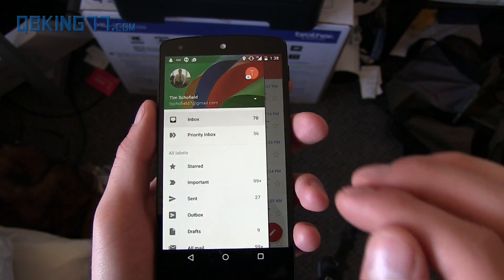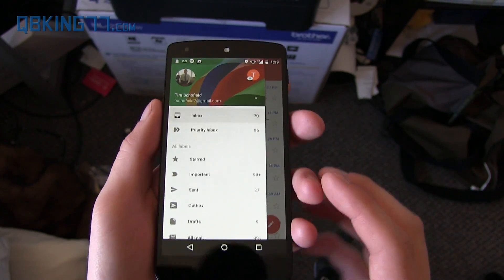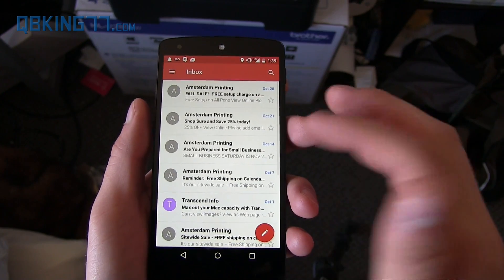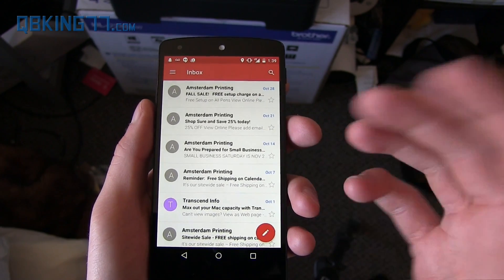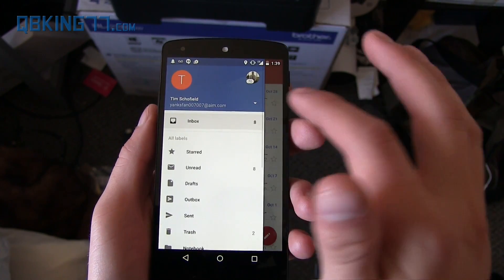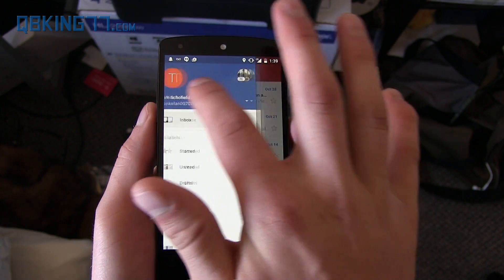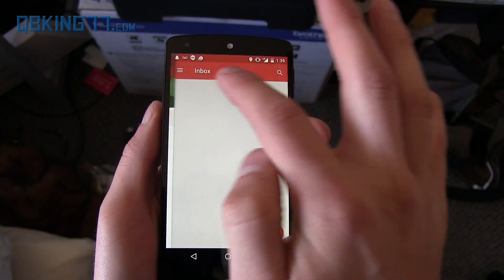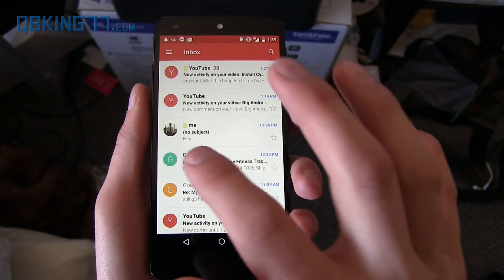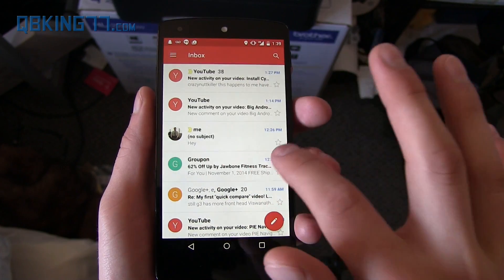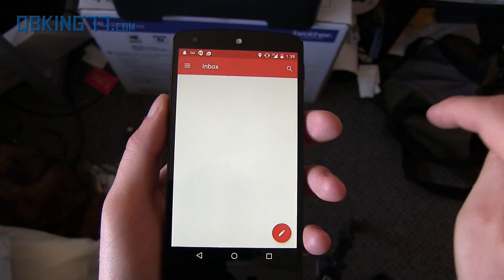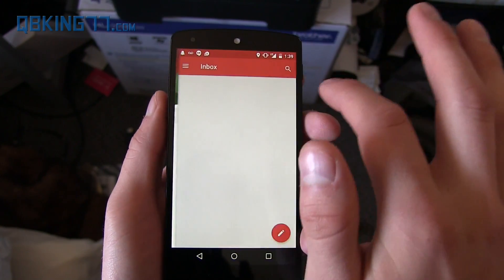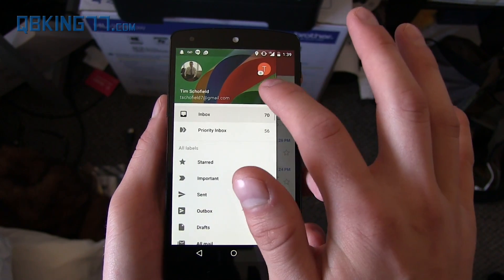Another great feature is that you can add accounts that aren't Gmail accounts. I have a really old spam account here — it's an AIM.com account. You can tap on the different heads and it will load up whatever email you select, and you can also swipe over to switch between accounts.